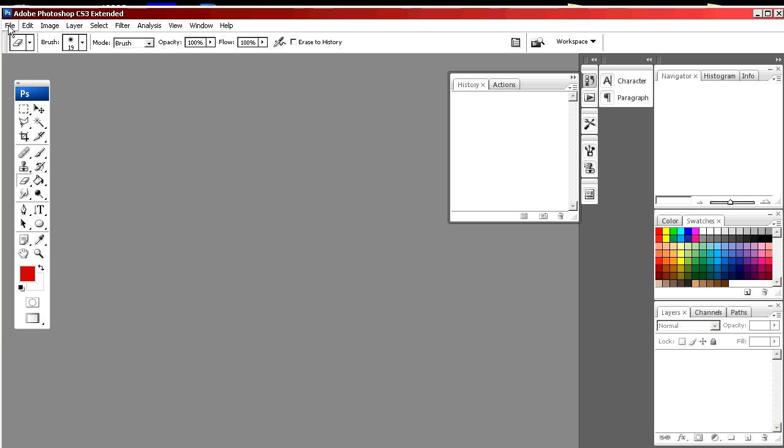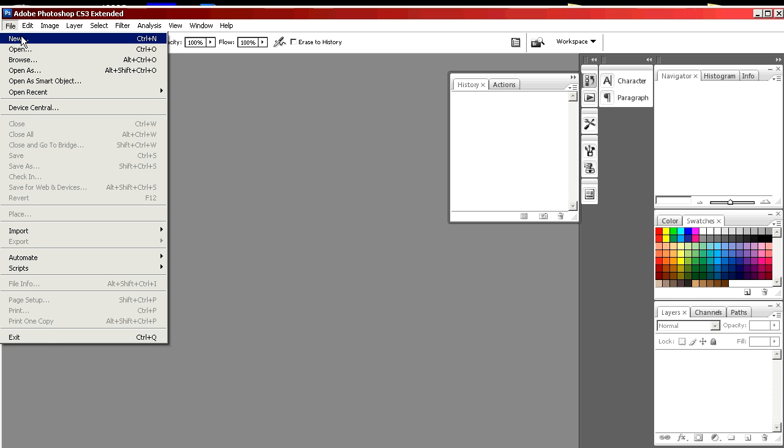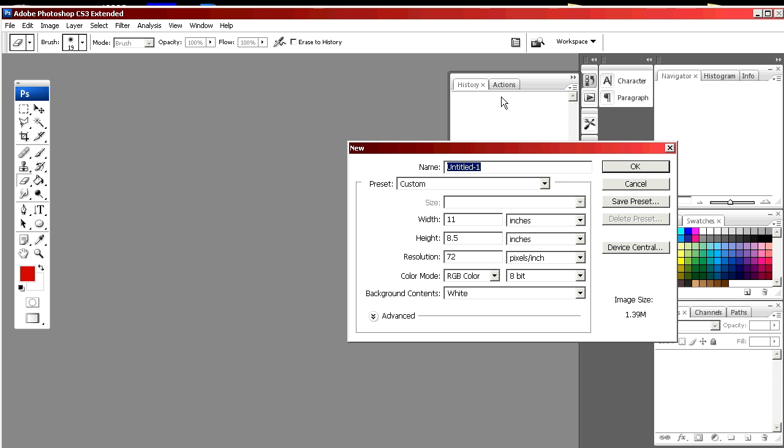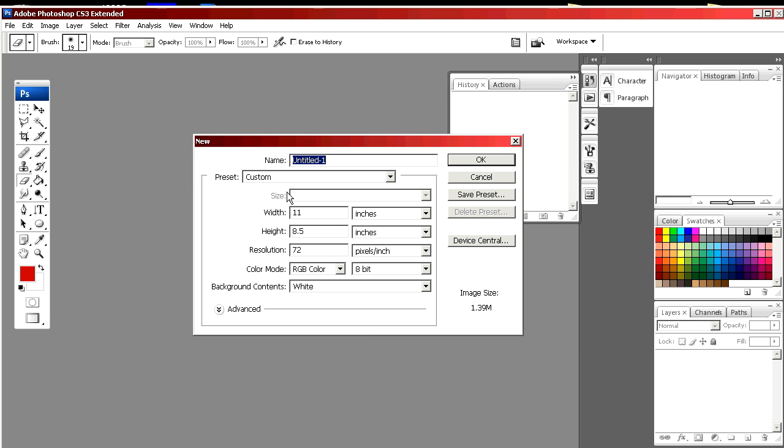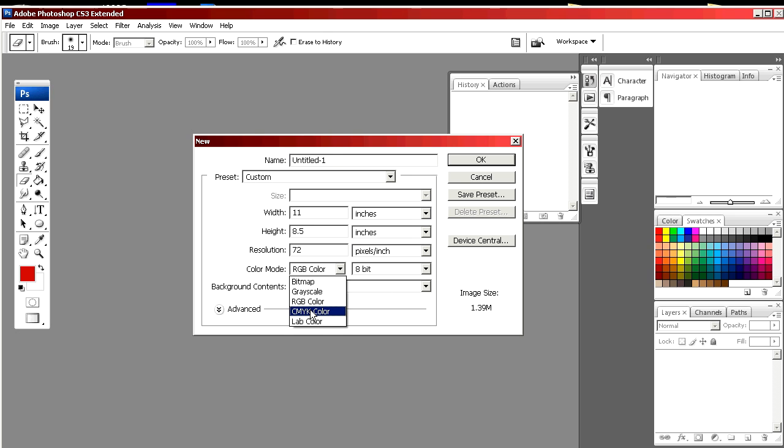We're going to make a new document. This one's going to be letter size and landscape. Since it's for print, we'll make it CMYK and 300 dpi.